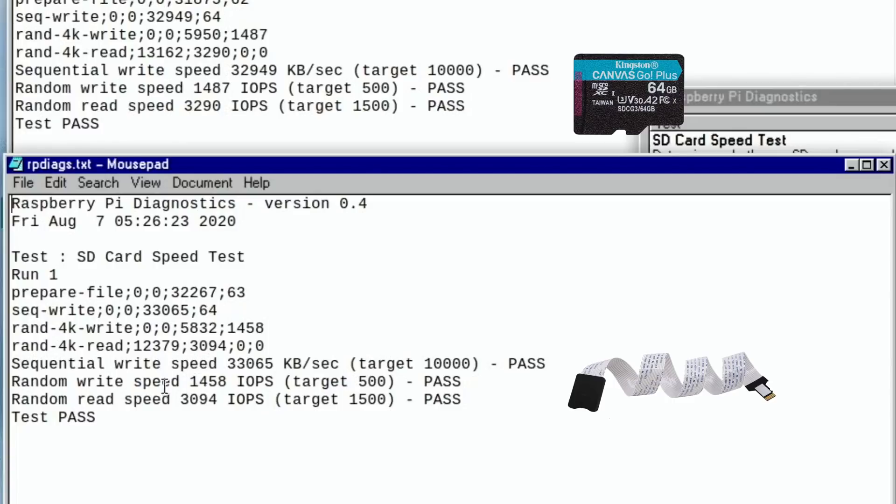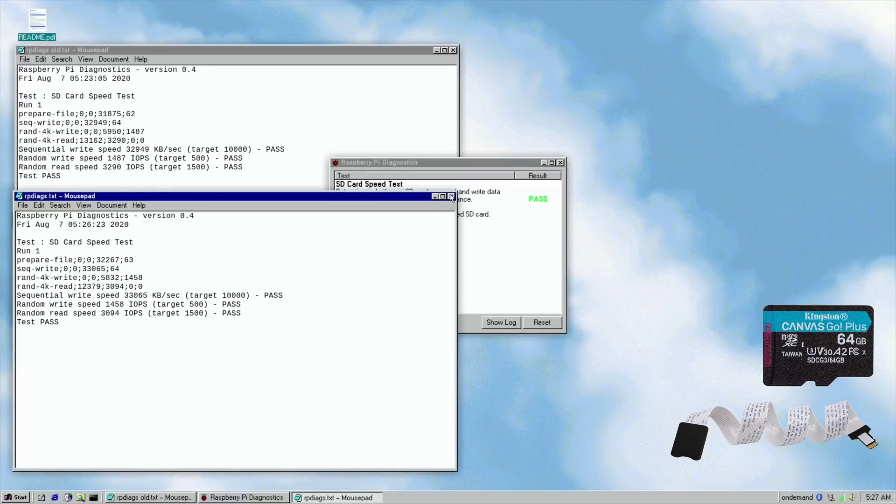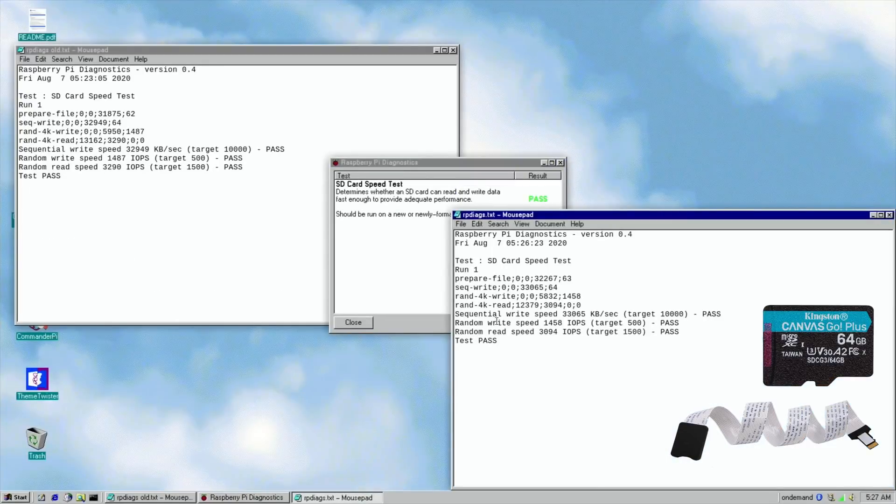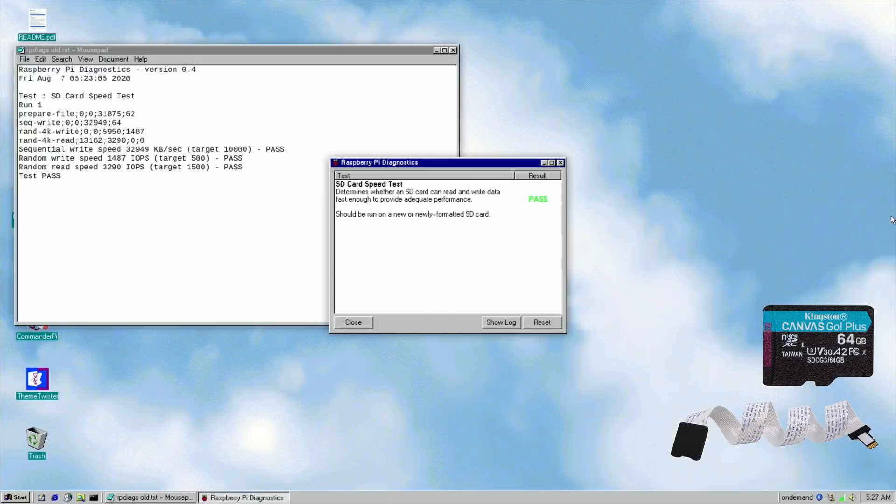Slightly slower, slightly slower on the random read speed. But if you use Raspberry Pi diagnostics it does go up and down with the OS. And so I would say that's pretty much the same. That's enough the same that it's not affecting the performance. It's just what's causing it to, let's just run it one more time.